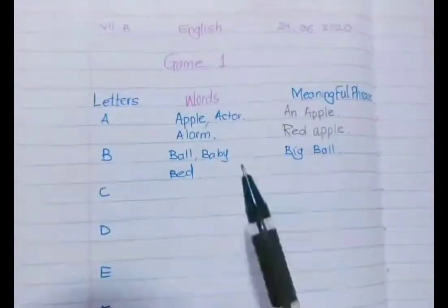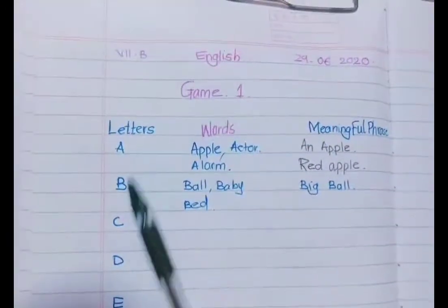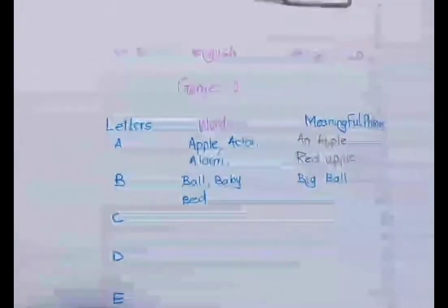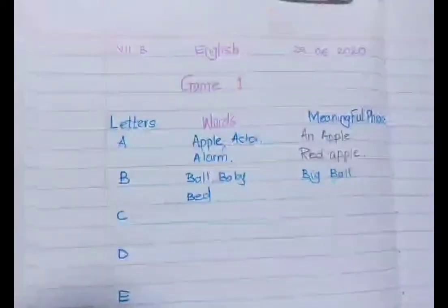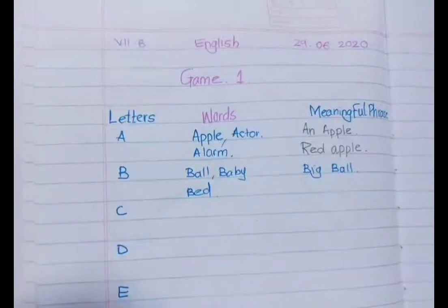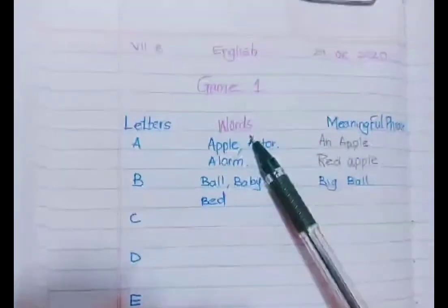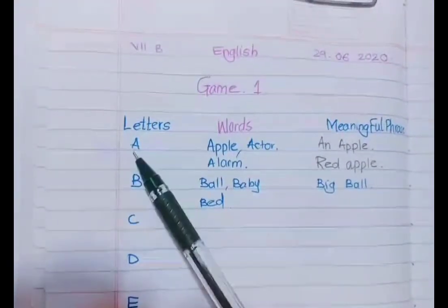So we are going to see what that game is about. It's a very simple game — in it you have to write letters from A to Z: A, B, C, D, E, F, G... all the way to Z. Then you have to write words beginning with each letter.